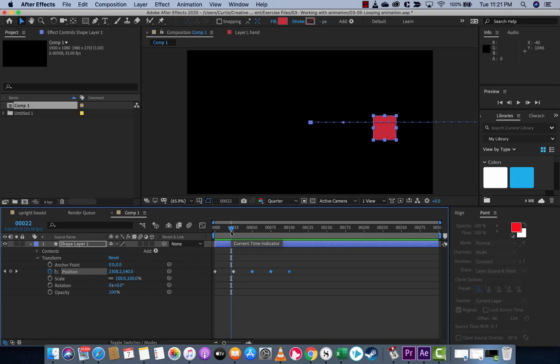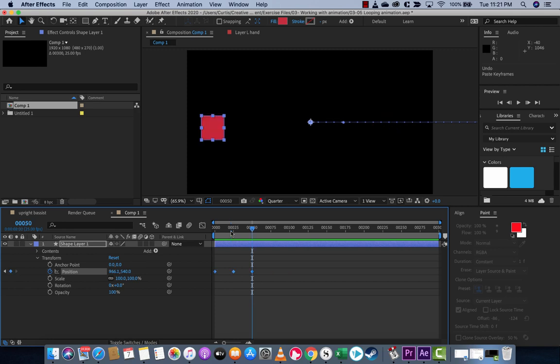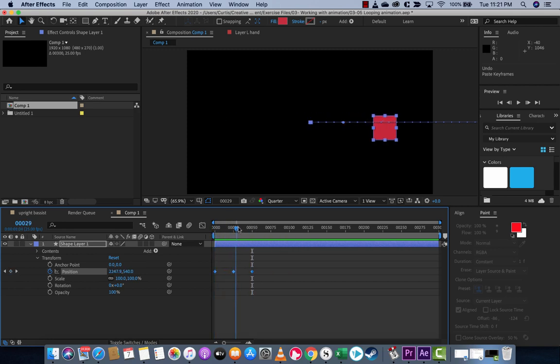I'm going to show you the other way. I'm going to hit Command or Control Z to undo that. Now we're back to where we were, where it just sort of goes across the screen.